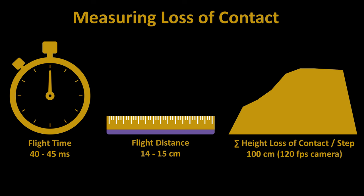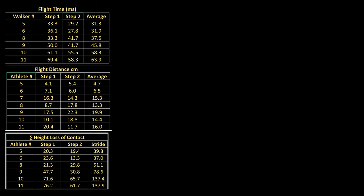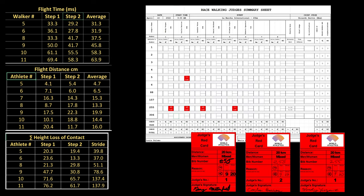We have shown how to calculate visible loss of contact employing three metrics: flight time, flight distance, and the summation of height loss of contact. Accumulated data from these metrics for a race walk event should be compared to the judging history of the event. Judging evaluation would correlate the loss of contact yellow and red paddles shown on the race summary sheet to the photographic data. Then, controlling for race conditions and judging positions on the course, this enables us to more accurately evaluate the judges.